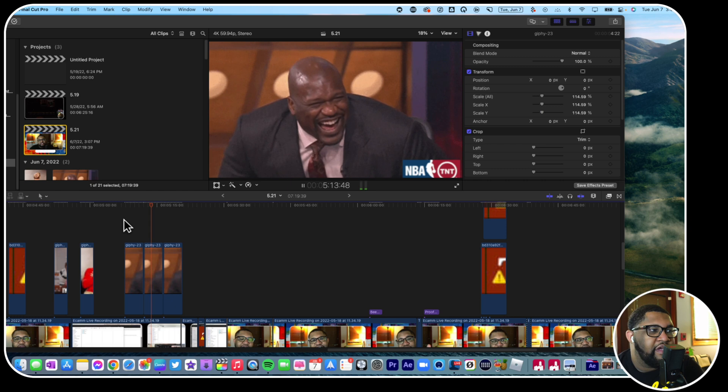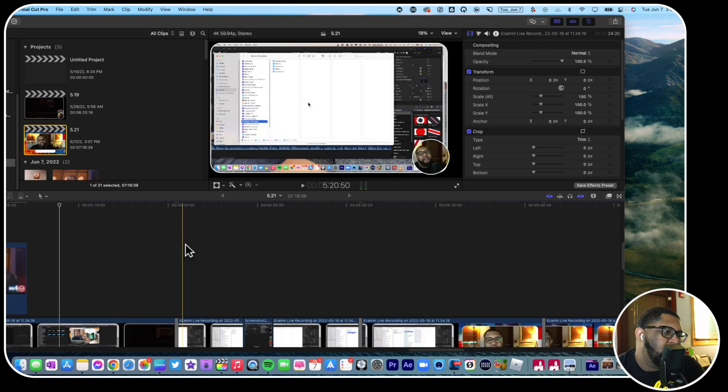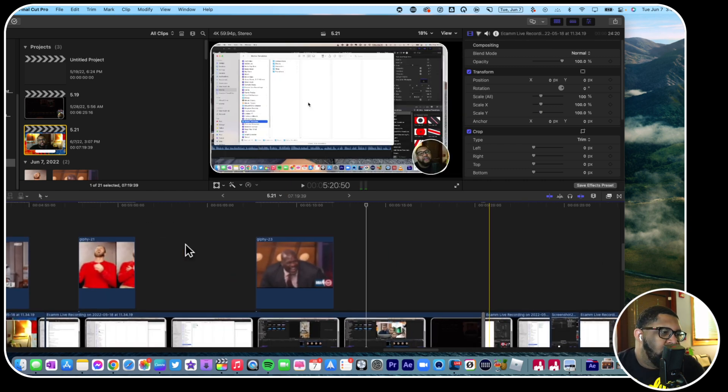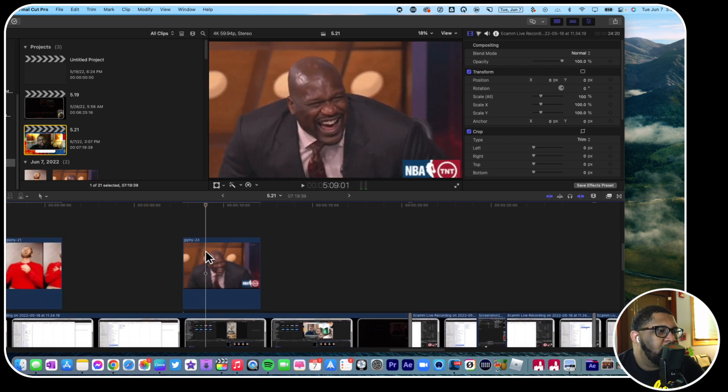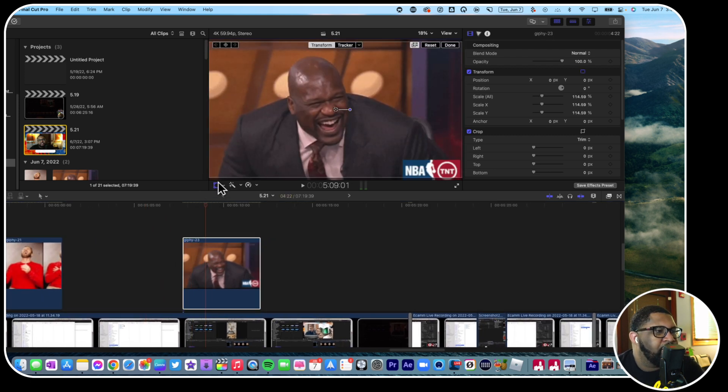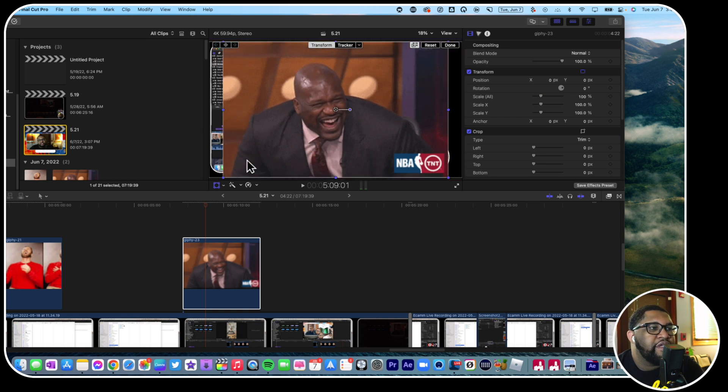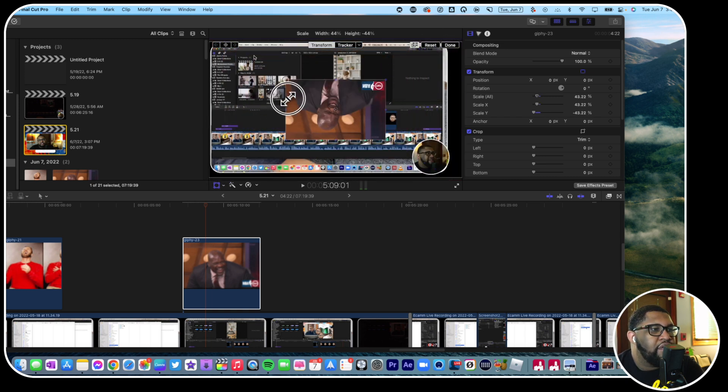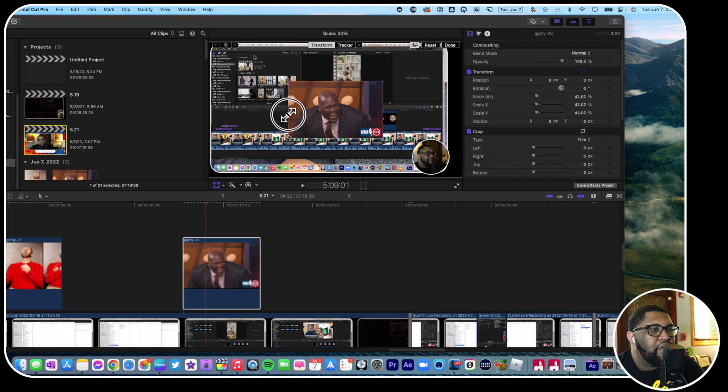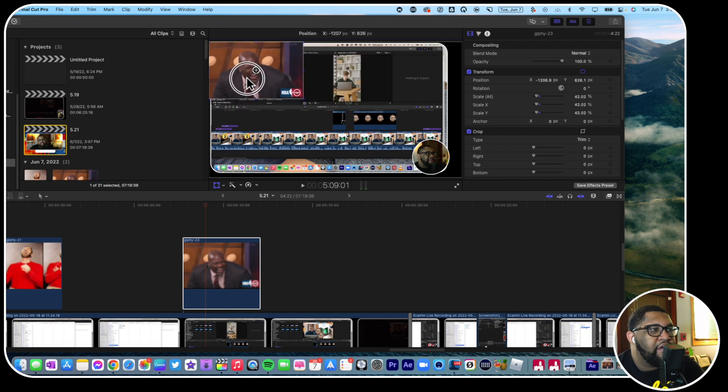It's just gonna keep going. All right, so we delete this. Let's see what that's going to do. Oh, you can make it smaller, so we could reset and then we could just put it like up here or something.